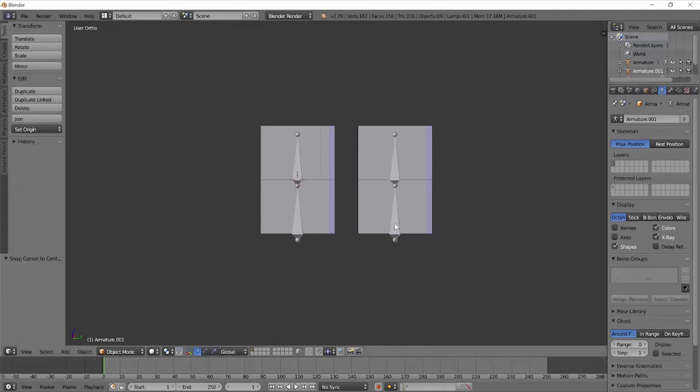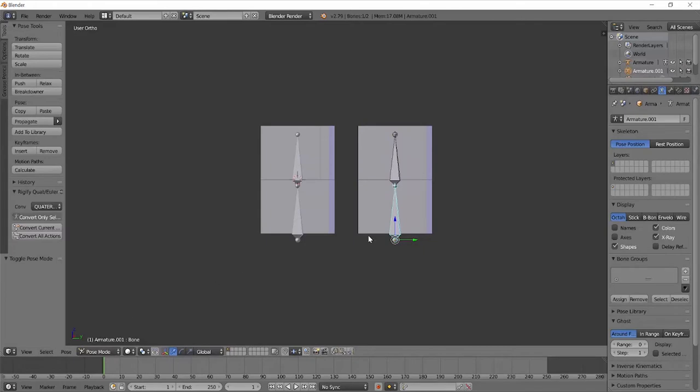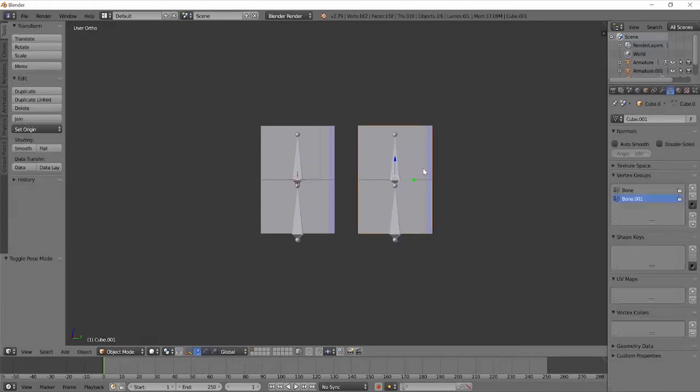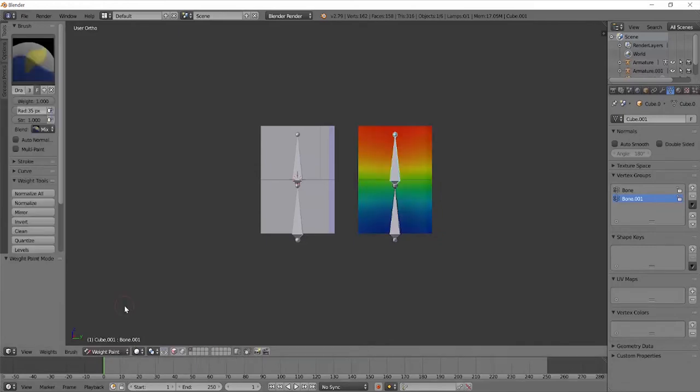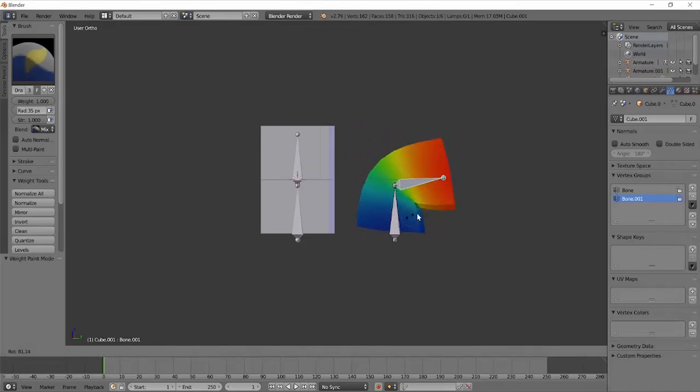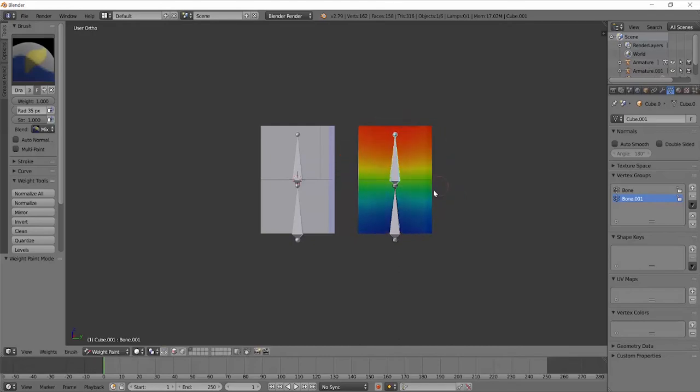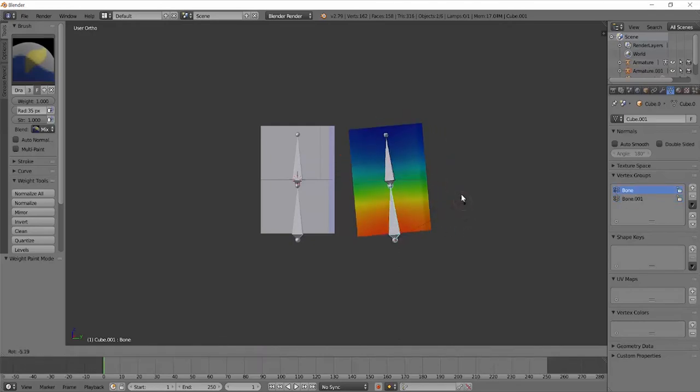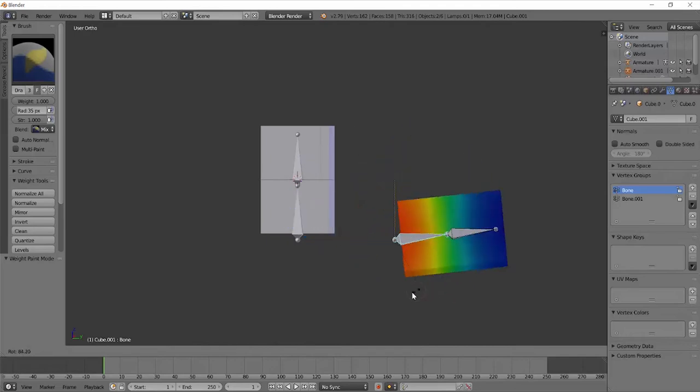So if I go into pose mode while selecting my armature and selecting a certain bone, and then going into the mesh that I have parented to the armature and selecting weight paint, you can see that this selected bone affects these vertices more than it affects these vertices down here. You can see that's true when I start to rotate and move it around.